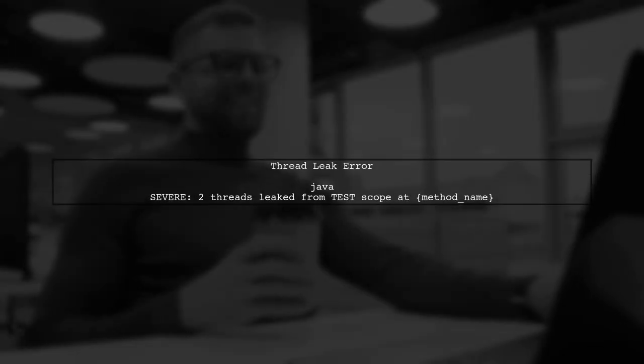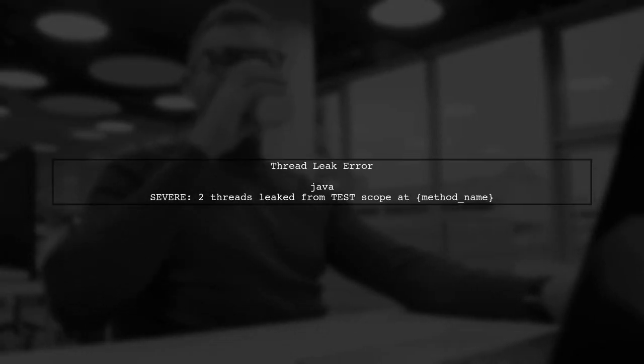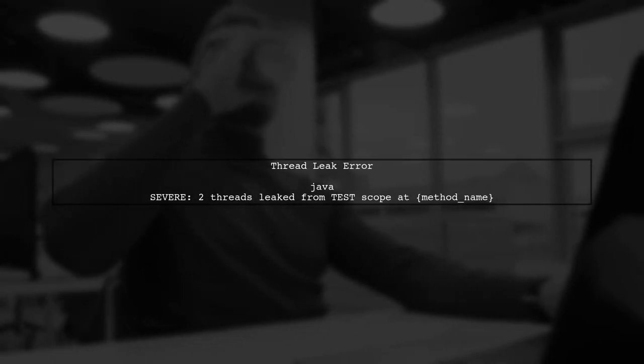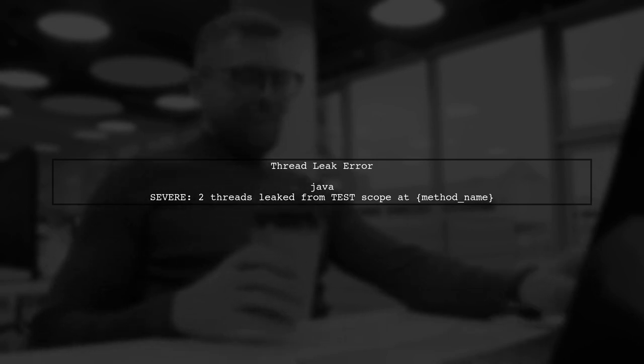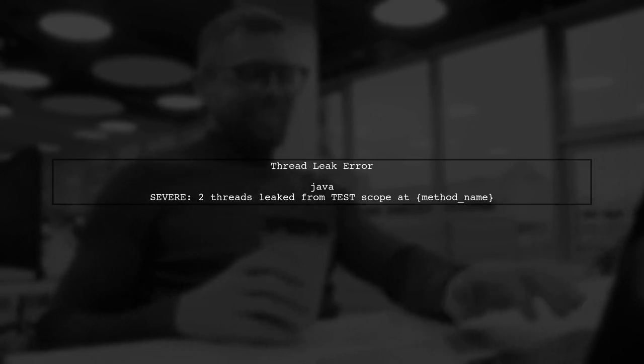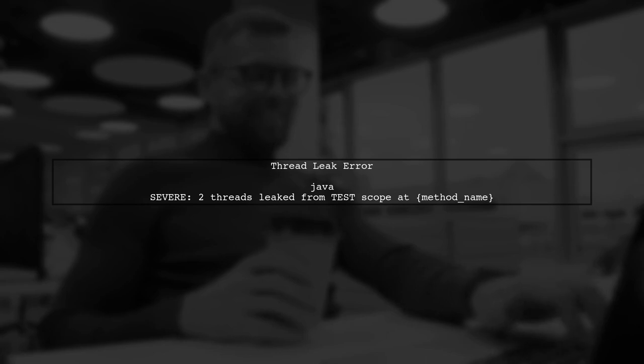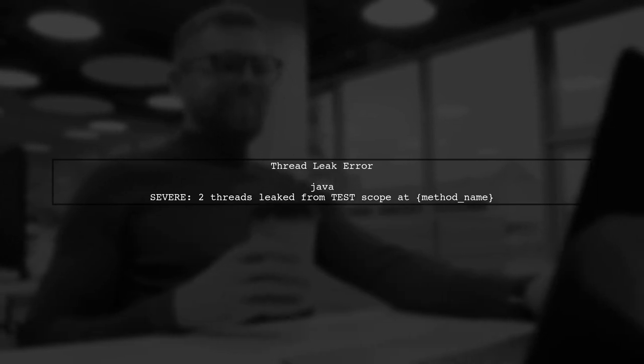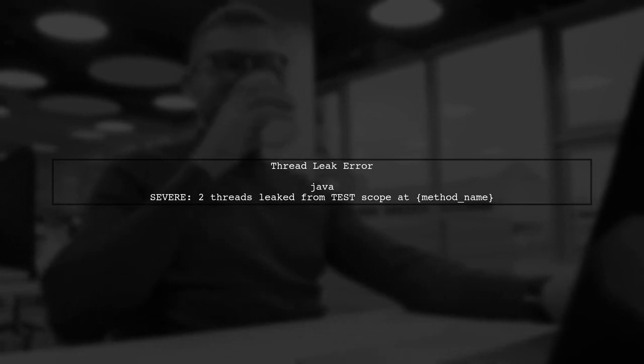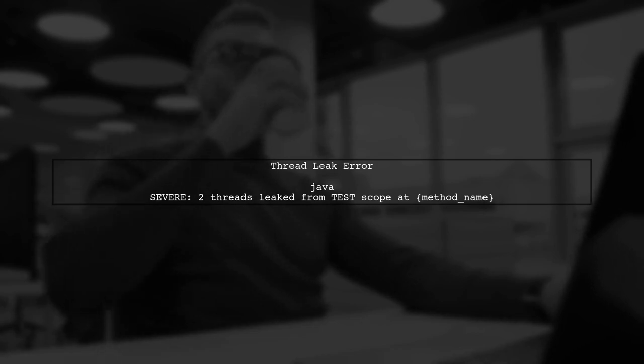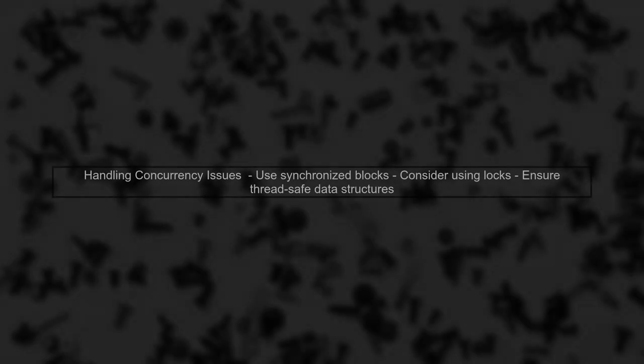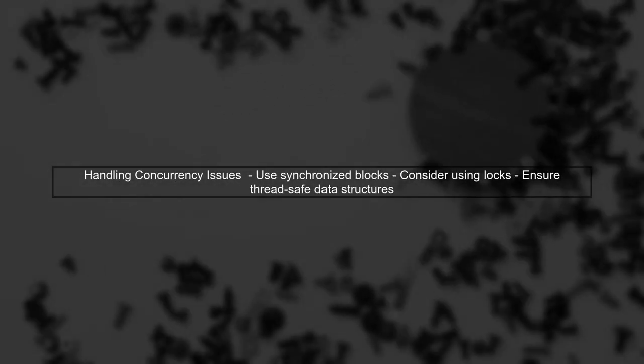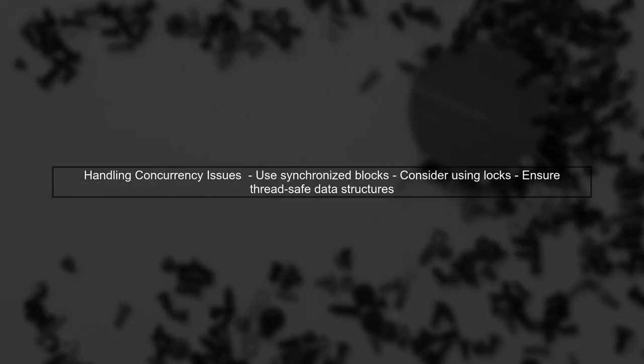The thread leak error indicates that some threads are not being properly managed during the test execution. You tried to mitigate this with the thread leak scope annotation. While using thread leak scope helped reduce some errors, you still face concurrency issues. To handle this, consider using explicit synchronization methods or ensuring that shared resources are thread safe.